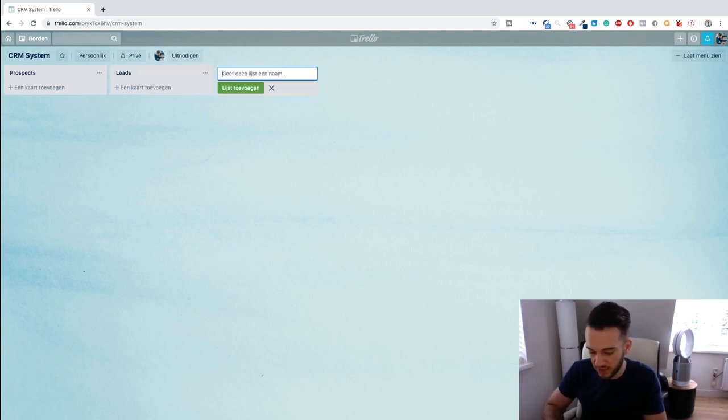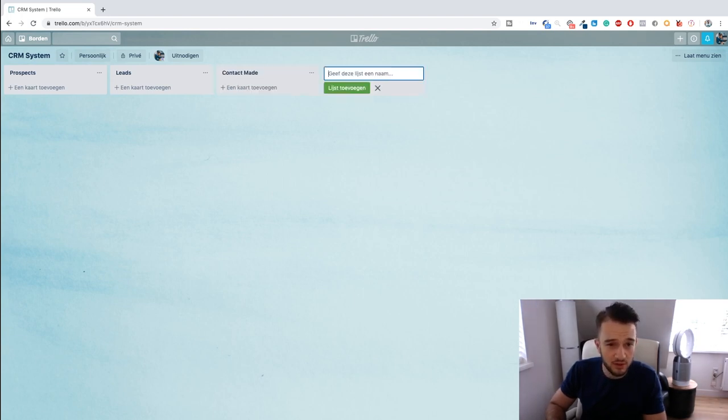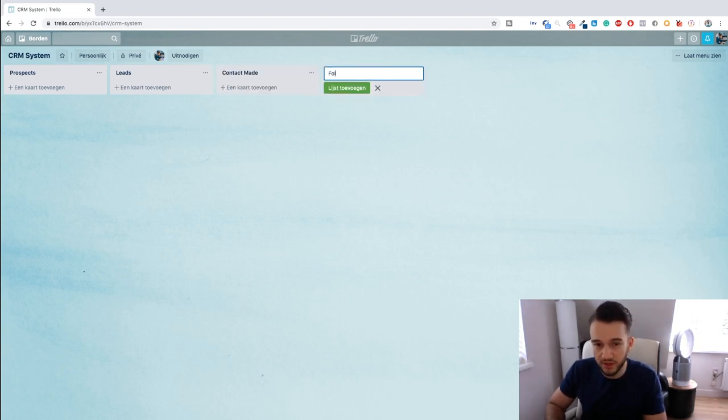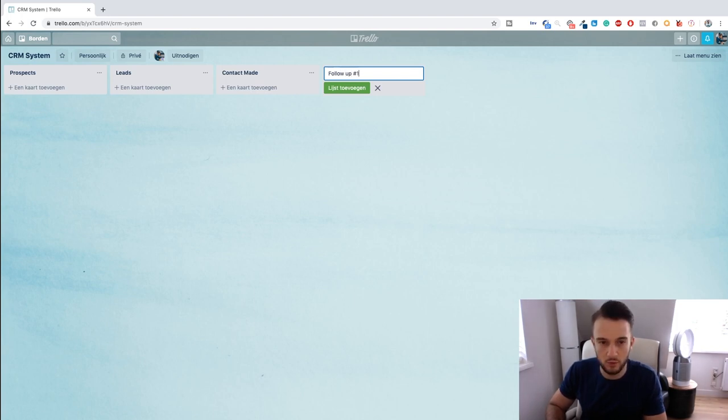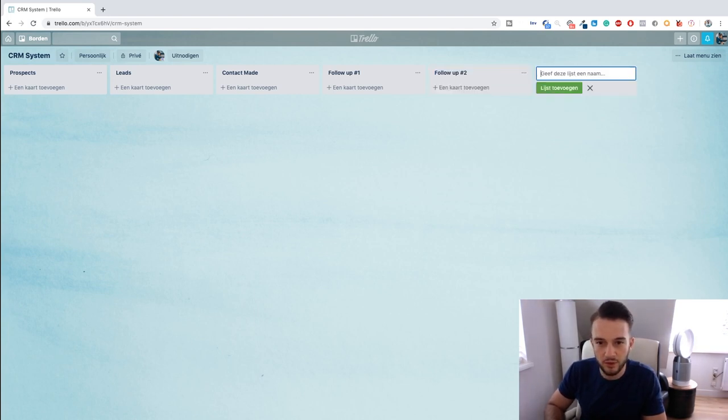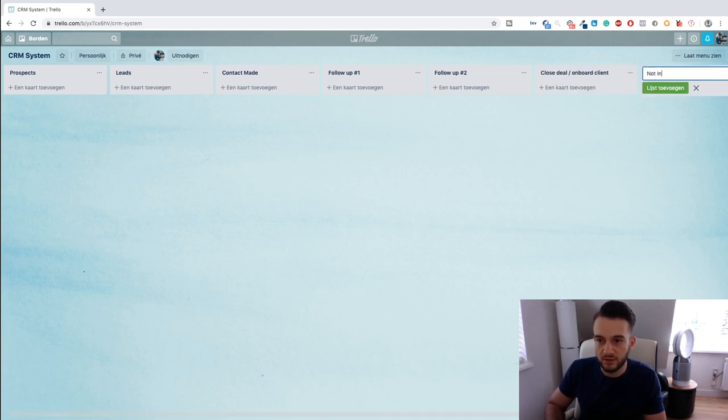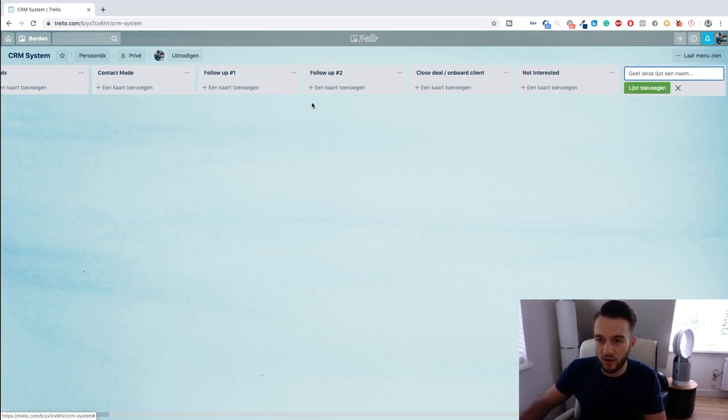And then from there we can create another list. We'll create the second list and this will be called Leads. Moving on, the next one will be Contact Made, for example. The second one will be the follow-up. Follow-up 1, and then Follow-up 2.